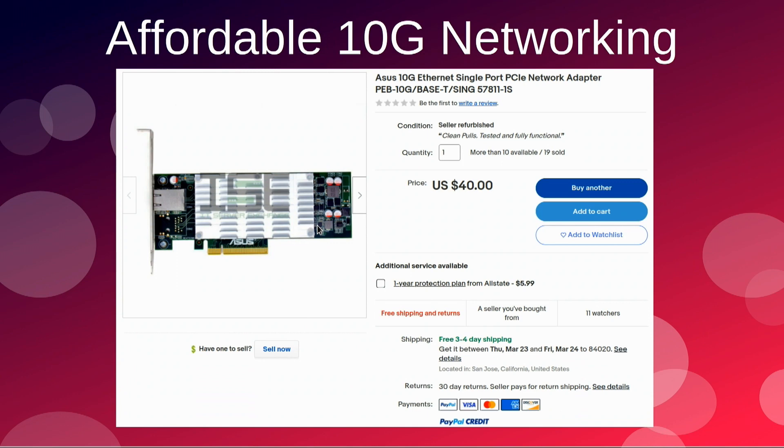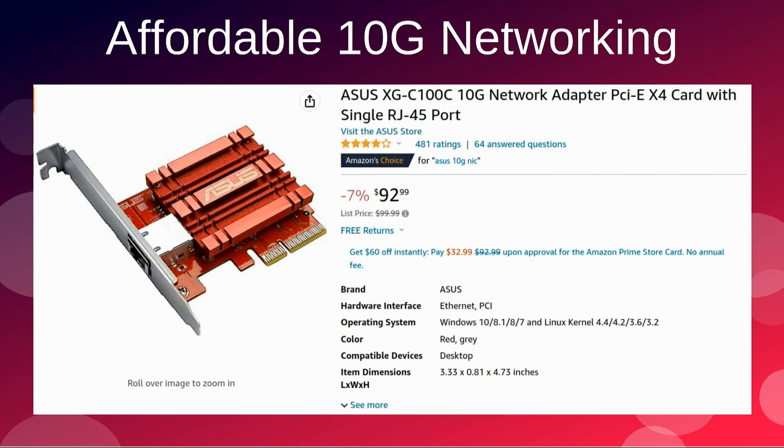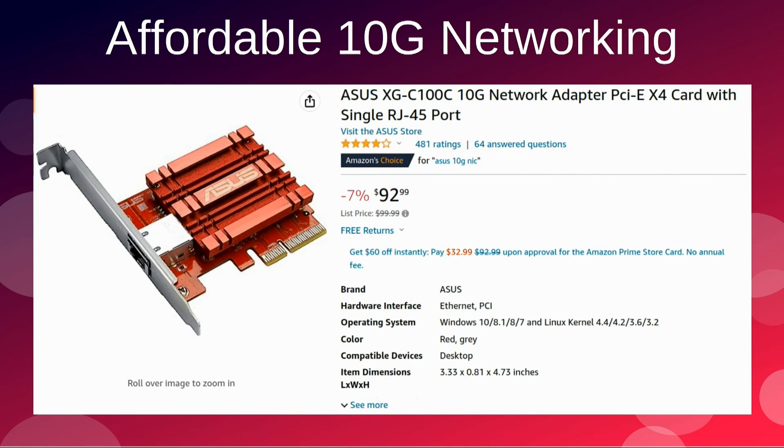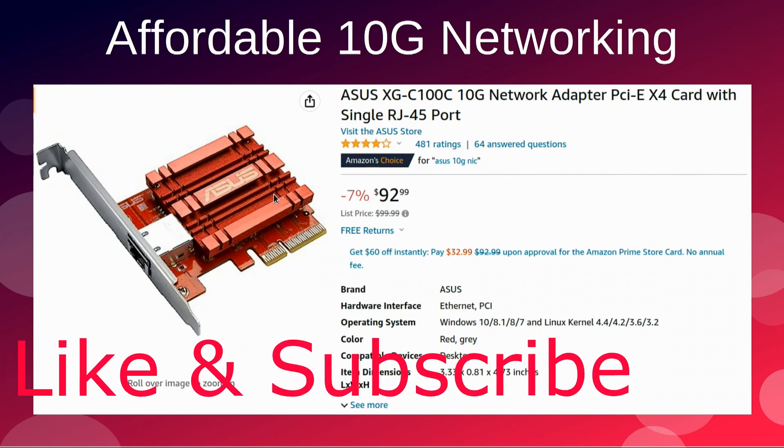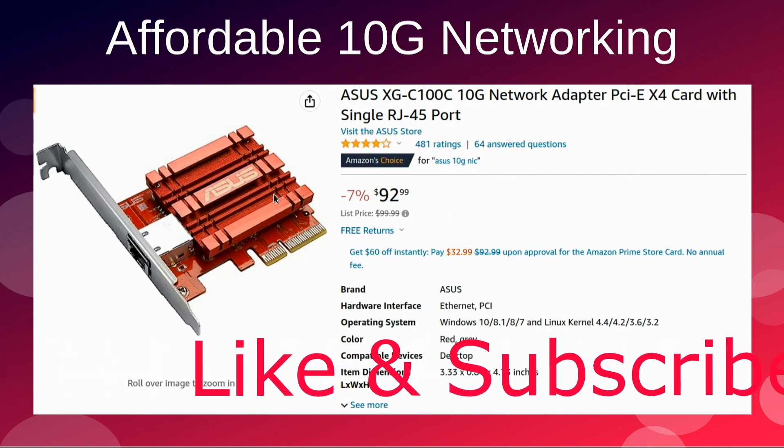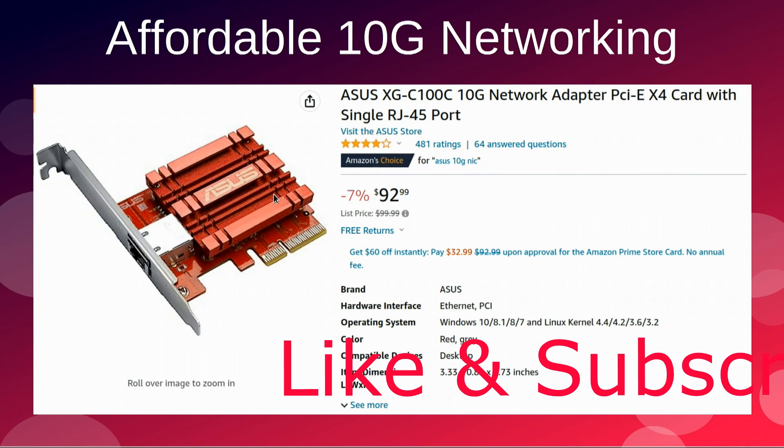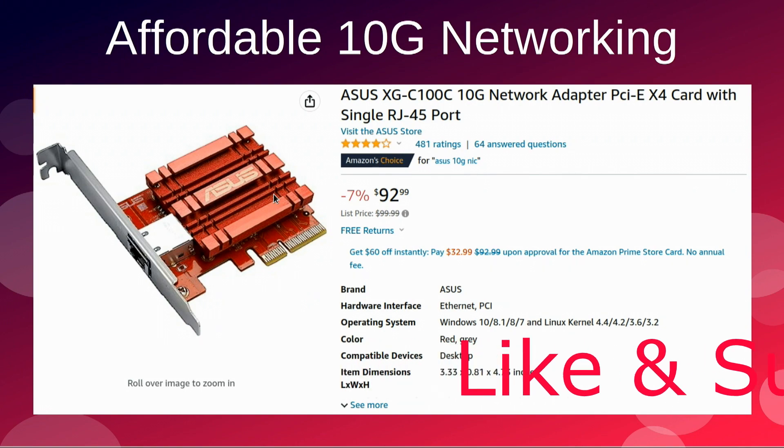I buy most of my equipment used from eBay, so I'm using an Asus 10 gigabit card, two Dell 10 gigabit cards, and a Broadcom 10 gig card on my Windows box. You can get these for $92 brand new. On eBay, you can get them anywhere from $30, if you're lucky, $30 to $50.